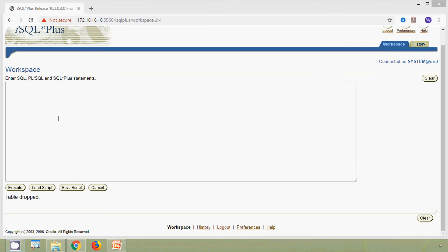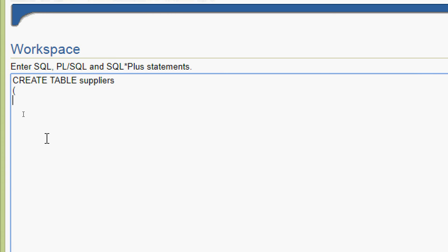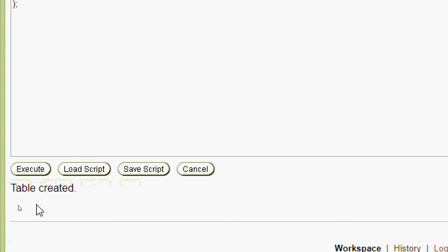We will create our first table named suppliers. The query is: CREATE TABLE suppliers with two columns — supplier_id of type NUMBER and supplier_name of type VARCHAR2(20). We will run this query and here we can see 'table created'.